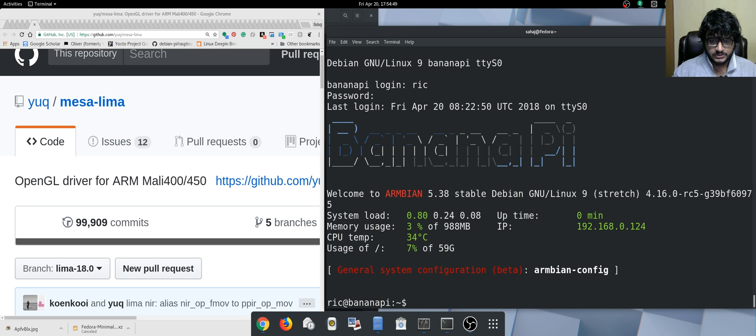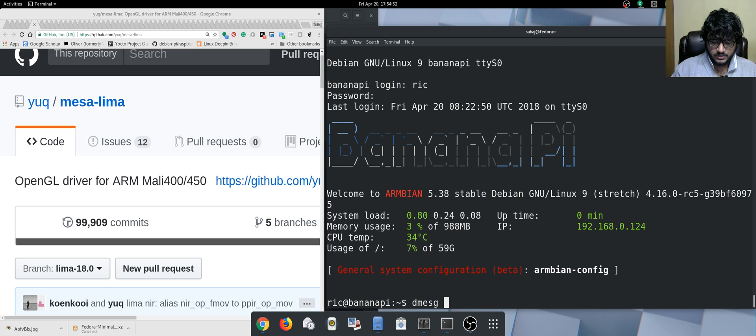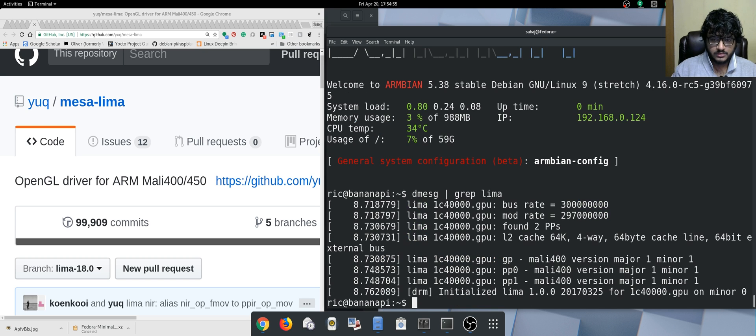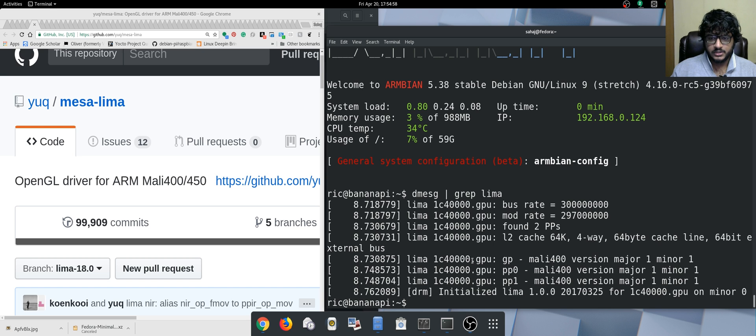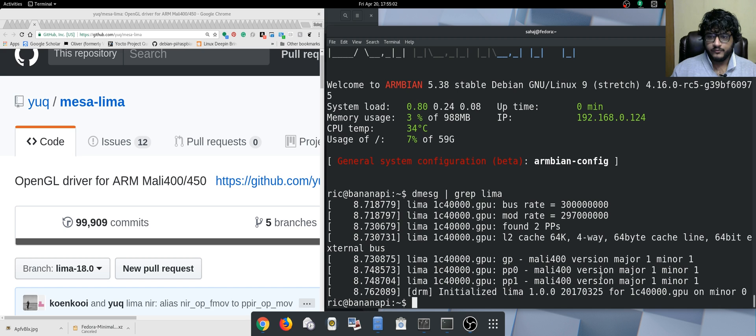Let me show you guys the dmesg real quick. There you can see the Lima GPU is working—is loaded on the Mali 400.